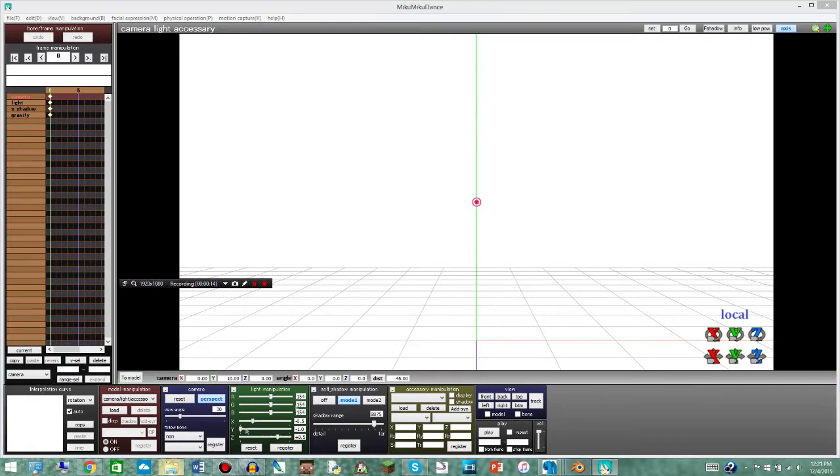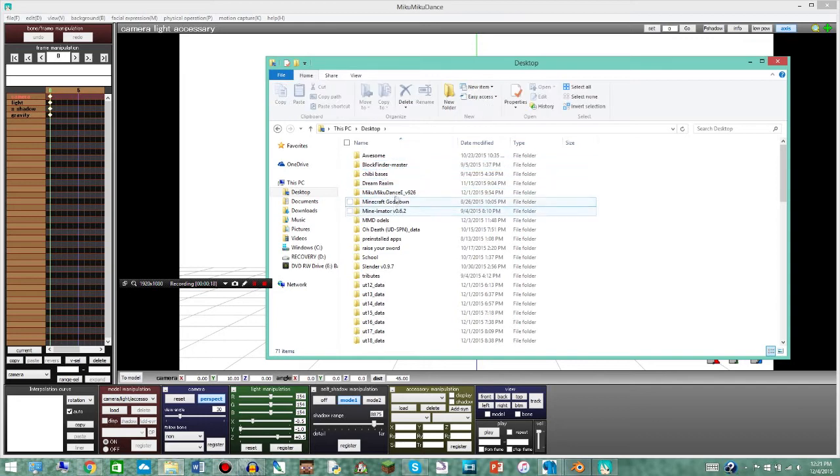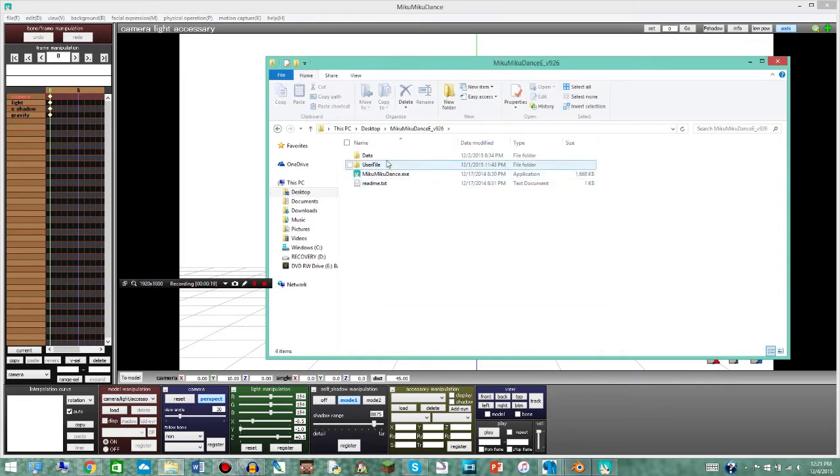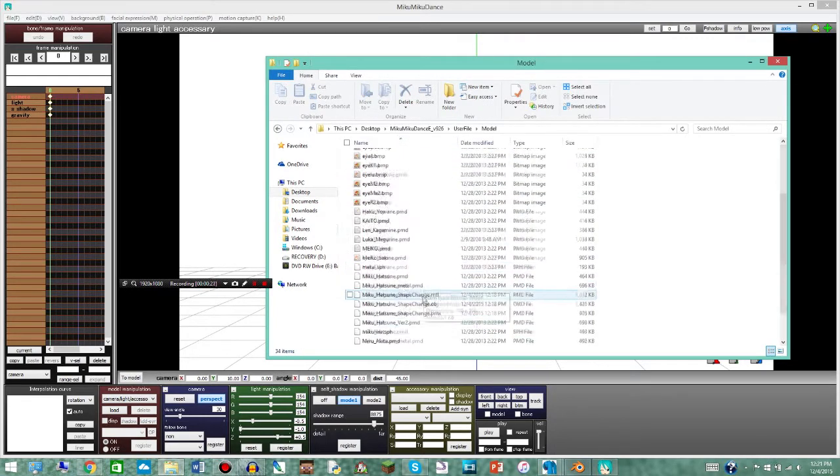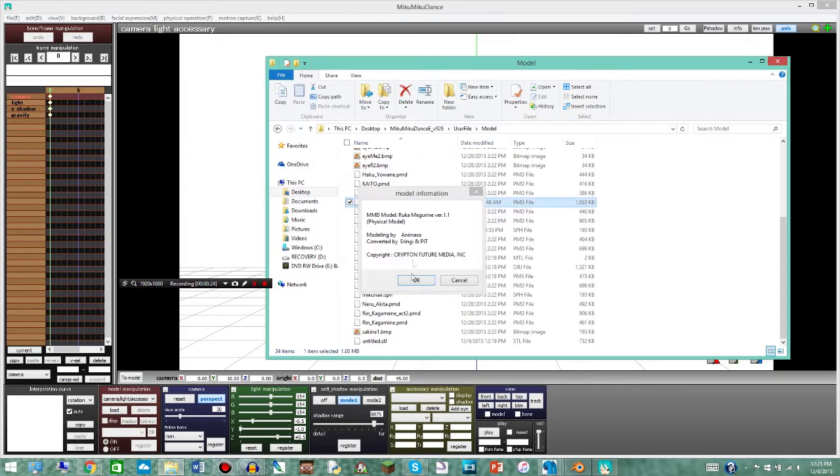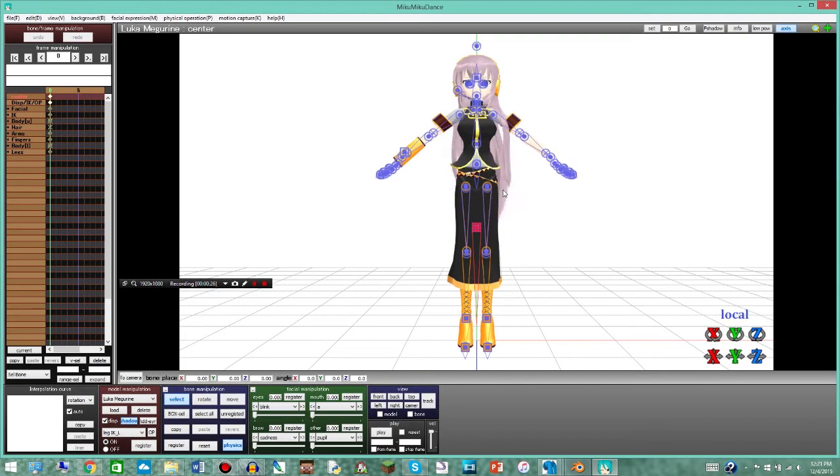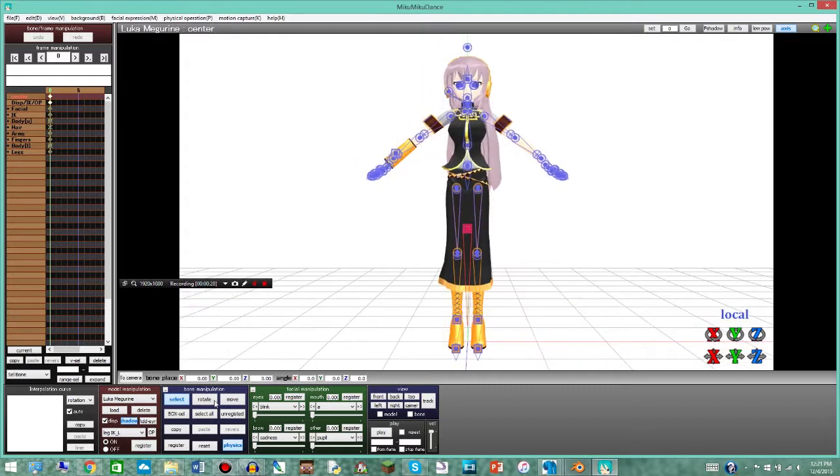So first you have to do is get your model in here. Let's go ahead and go to wherever your model is stored. Mine is under models and then let's just do Luca. Click OK on that and there you go you have your model. That function works for PMD and PMX models.